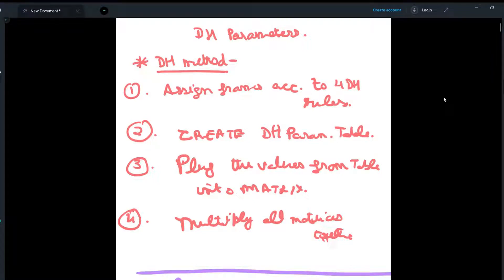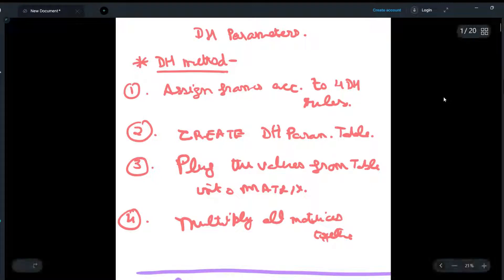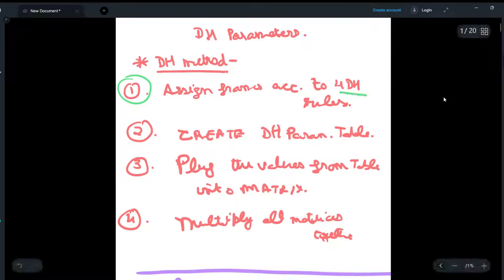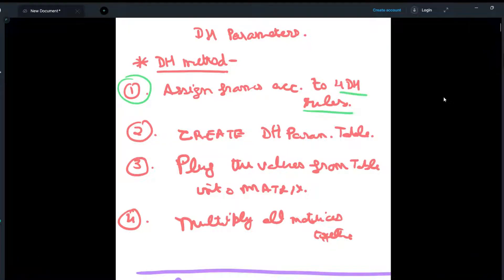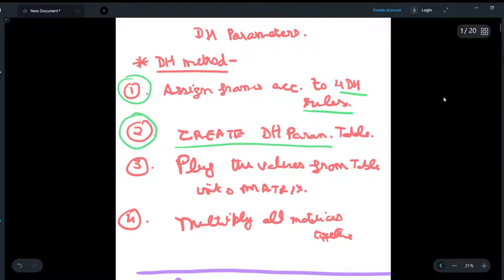Hey guys, today we will be doing robotics and we will be discussing Denavit-Hartenberg parameters. First, we will discuss how to find the DH parameters and the methods involved. The first step is to assign the frames according to the four DH rules. Secondly, we will create the DH parameter table, which will have four parameters: theta, alpha, r, and d.